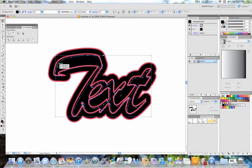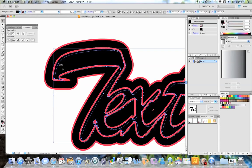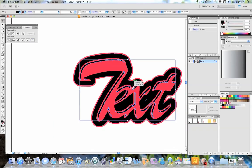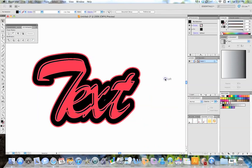And then we're going to select our other inside black one right here. And then we're going to go to Pathfinder again and do minus back to give us that really nice highlight kind of feel. As you can see, it gives it a highlight bevel kind of feel here.